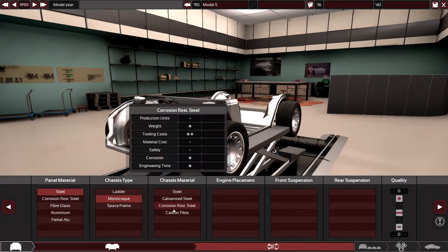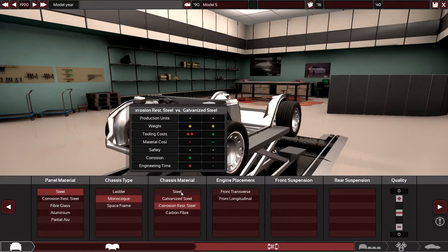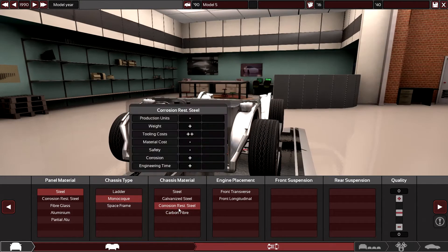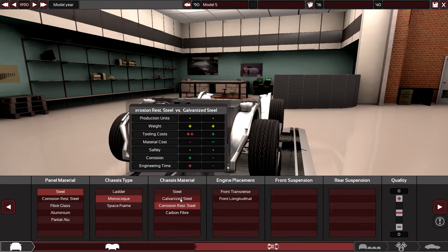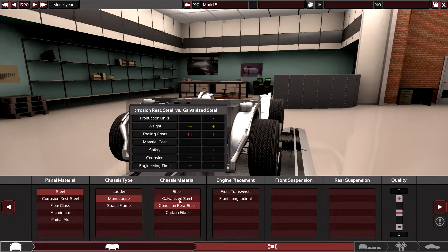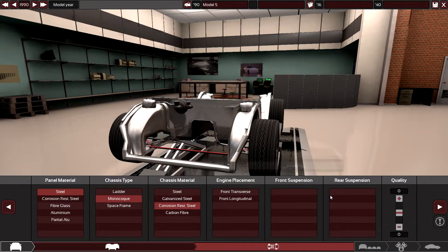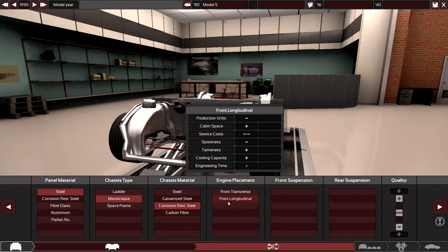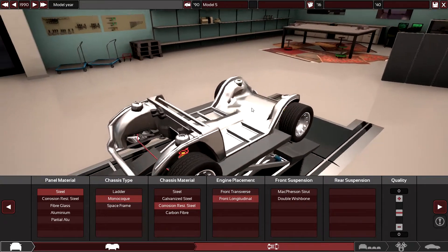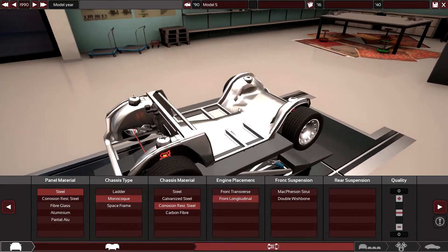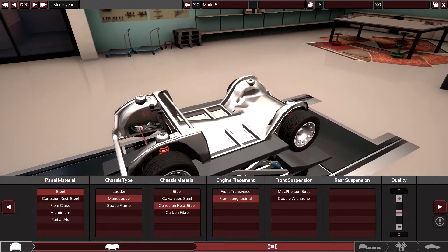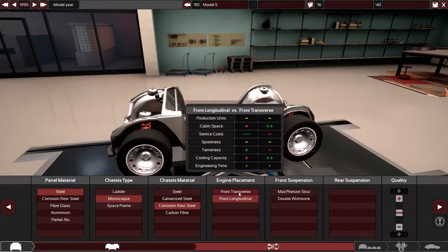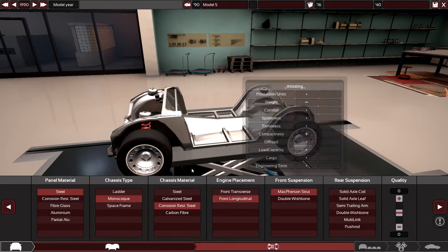We'll go with unit construction, corrosion resistant steel, probably the best option. I think front longitudinal, although if things change and transverse all-wheel drive becomes more effective, then I may very well go with that.